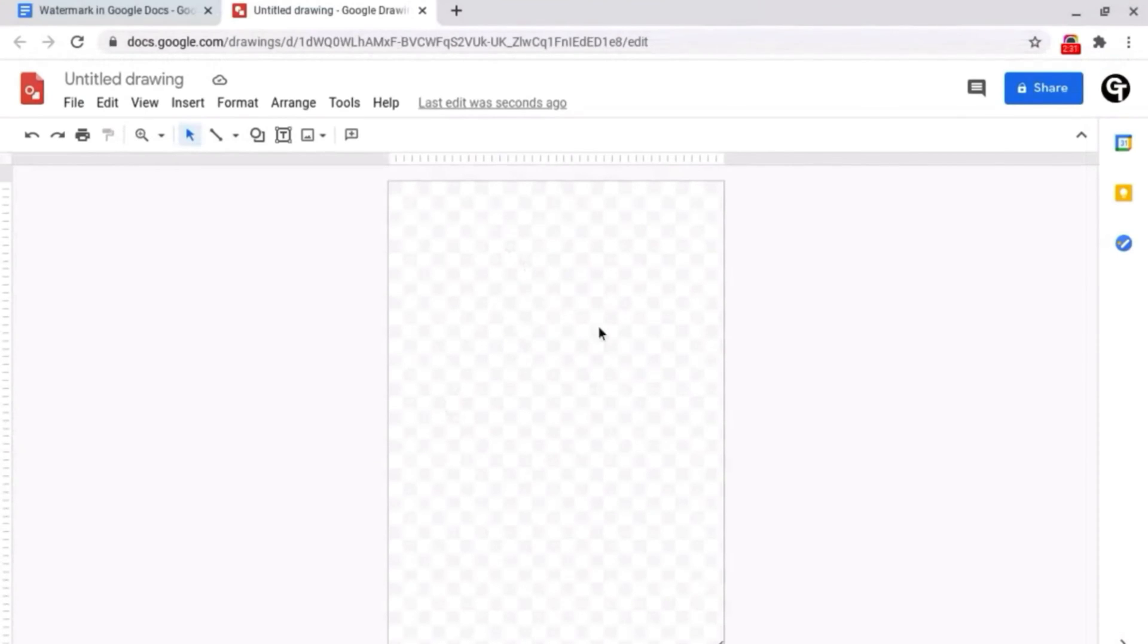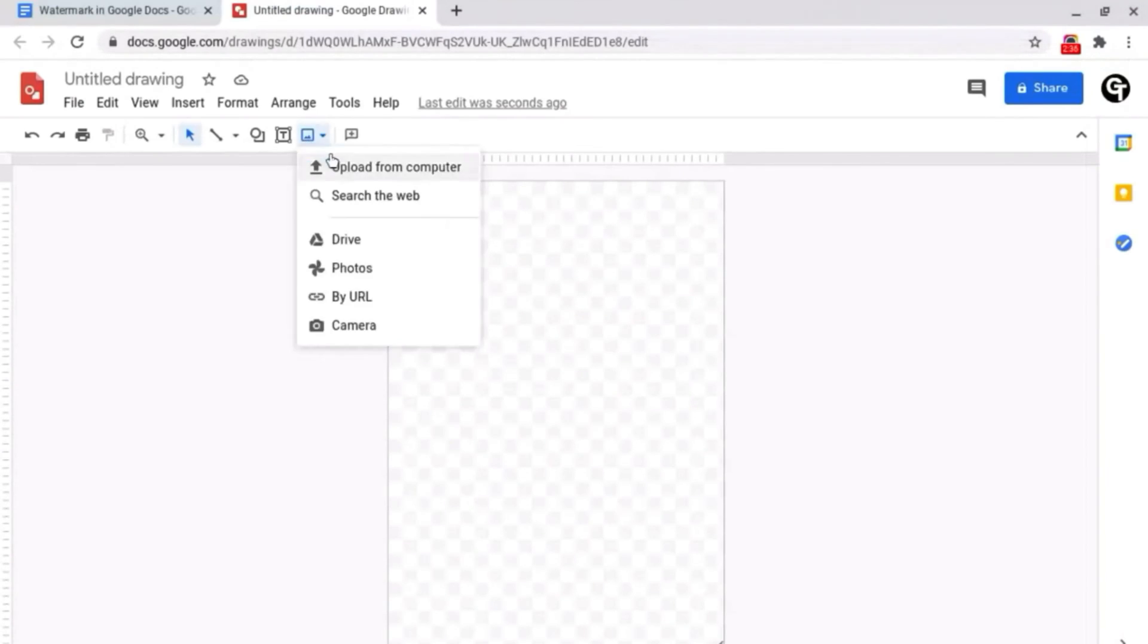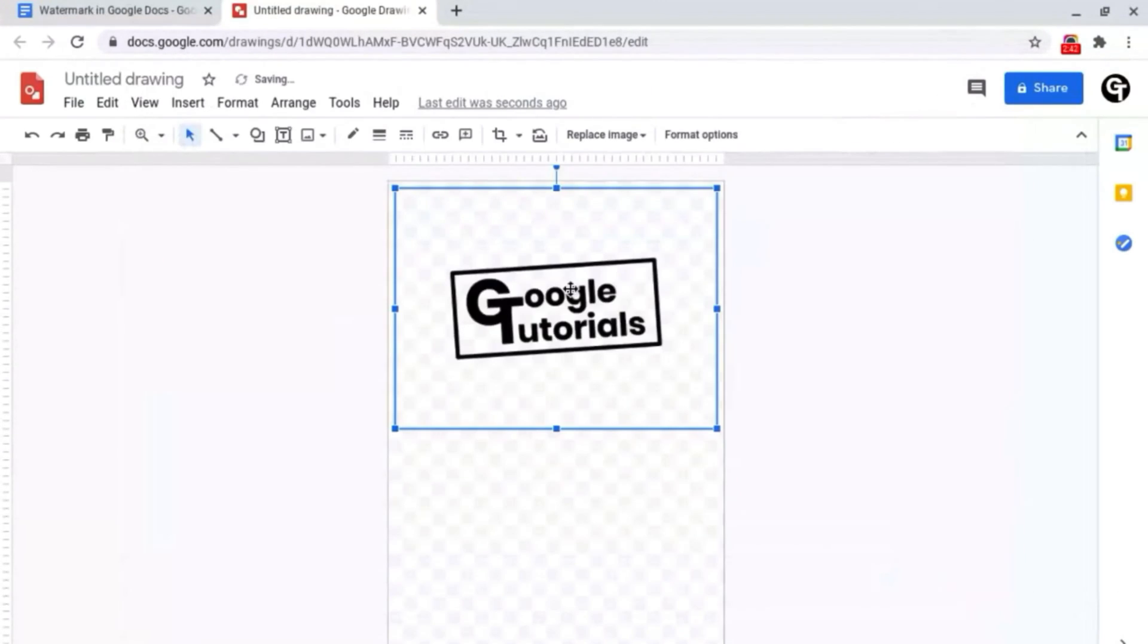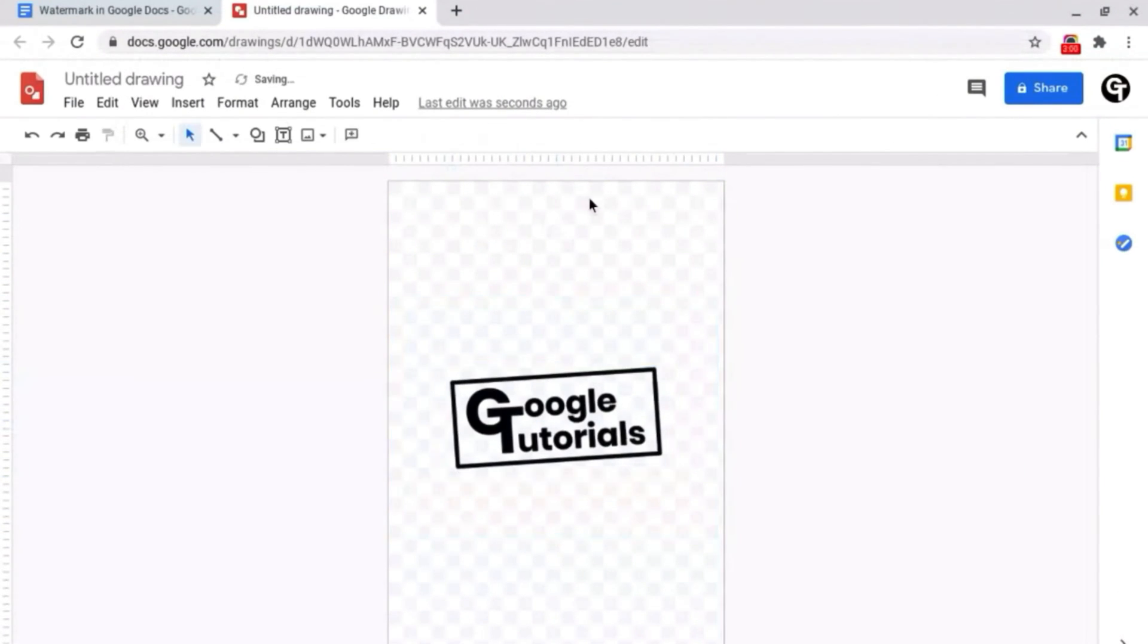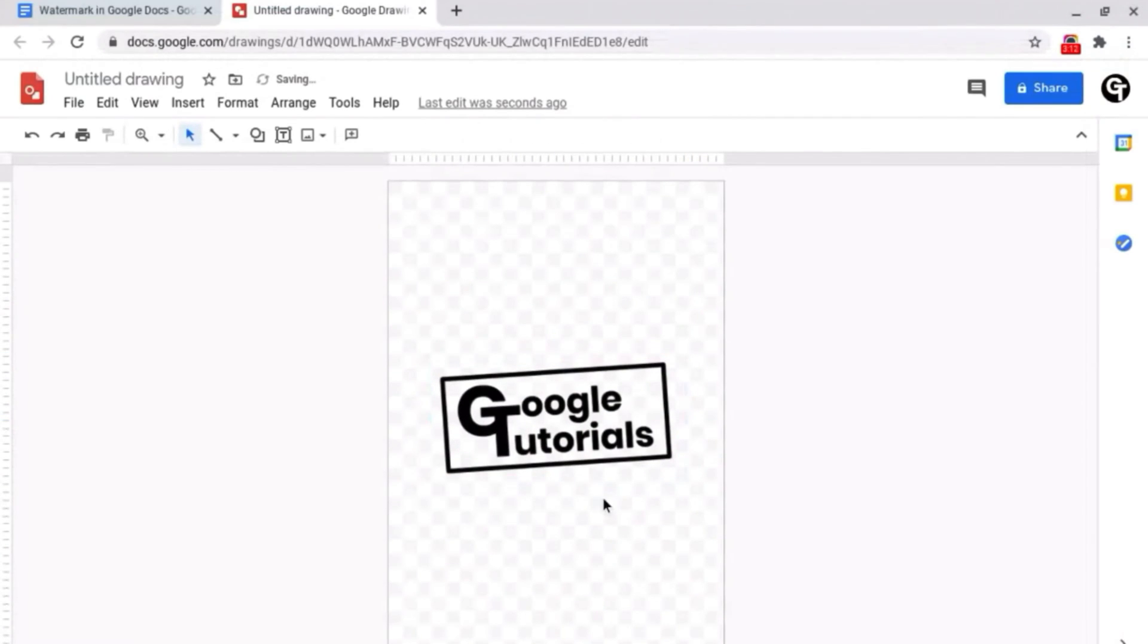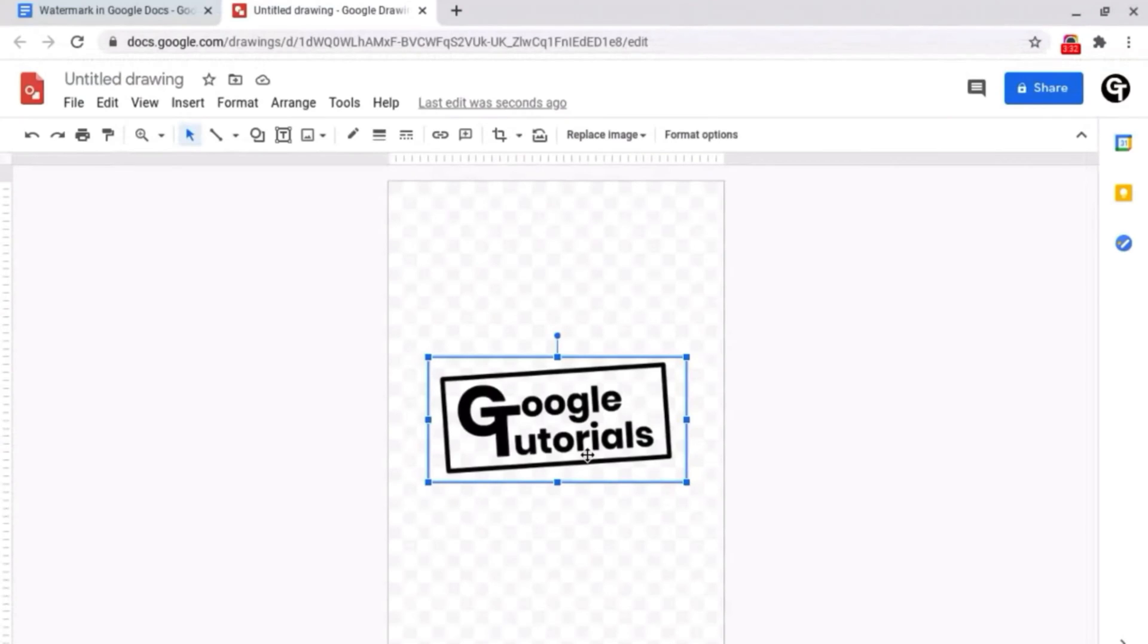What you want to do is add your logo or branding in the background. For example I've got the Google Tutorials logo. So once your logo or branding has been inserted and is in the right position that you want it to be in.